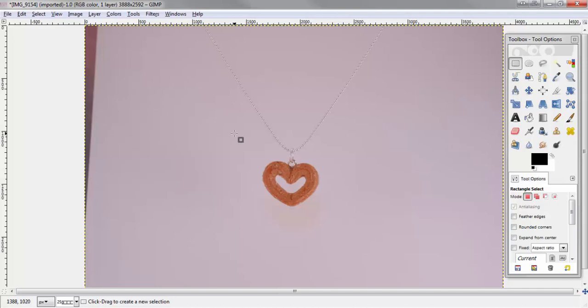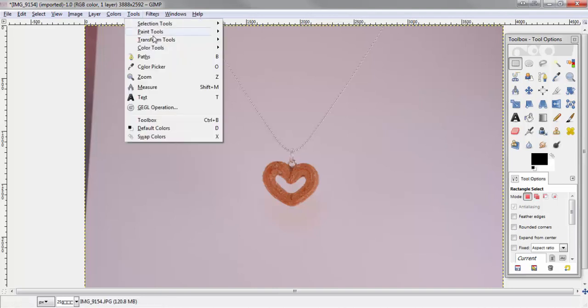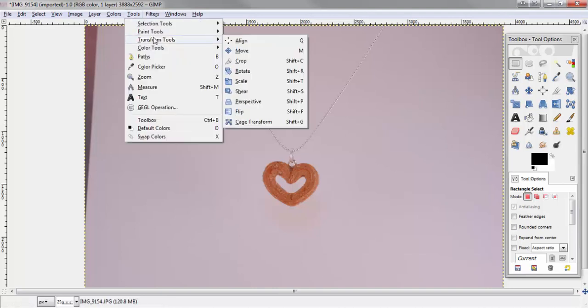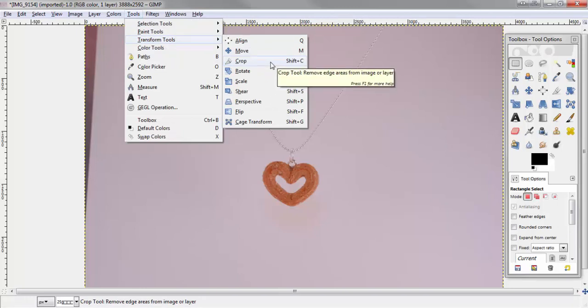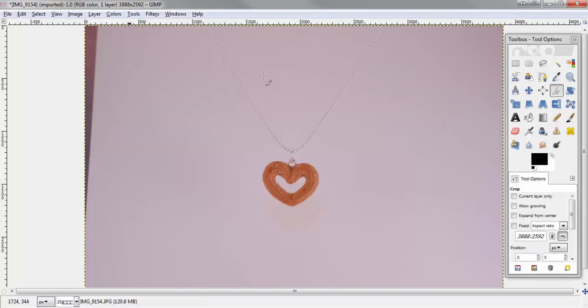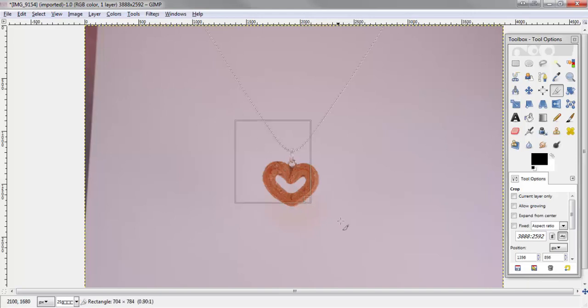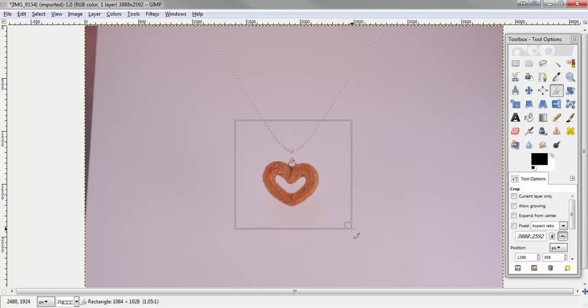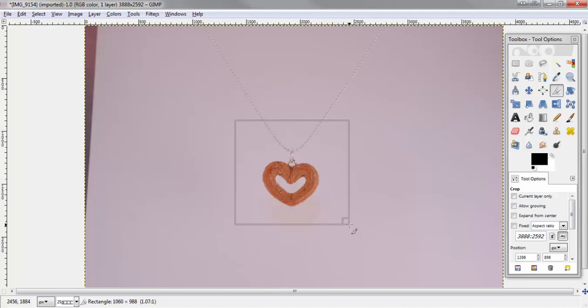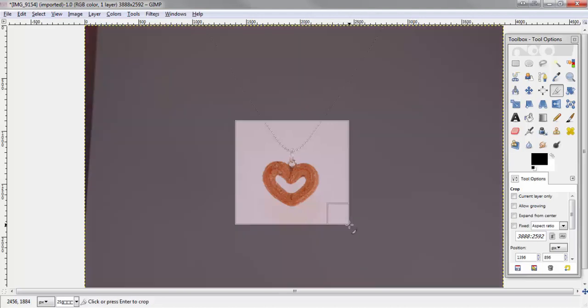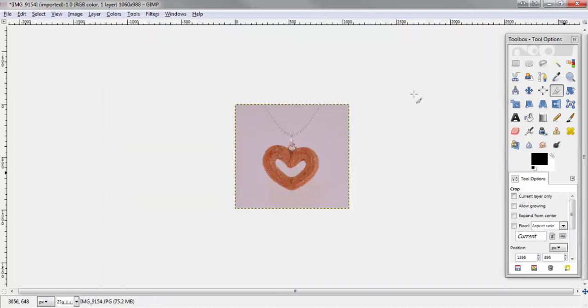So the first thing we want to do is crop this photo so that the product is front and center. To do that, go to tools, transform tools and select crop, or you could press Shift C on your keyboard. I have it just to where I want it and I'm going to press enter.